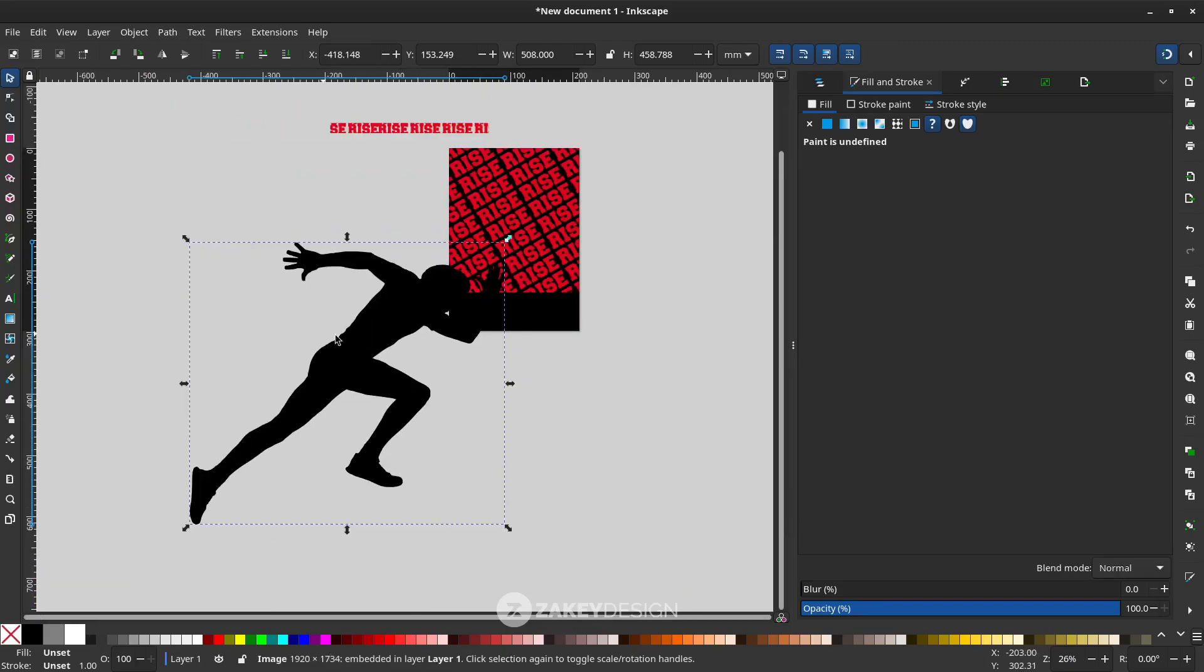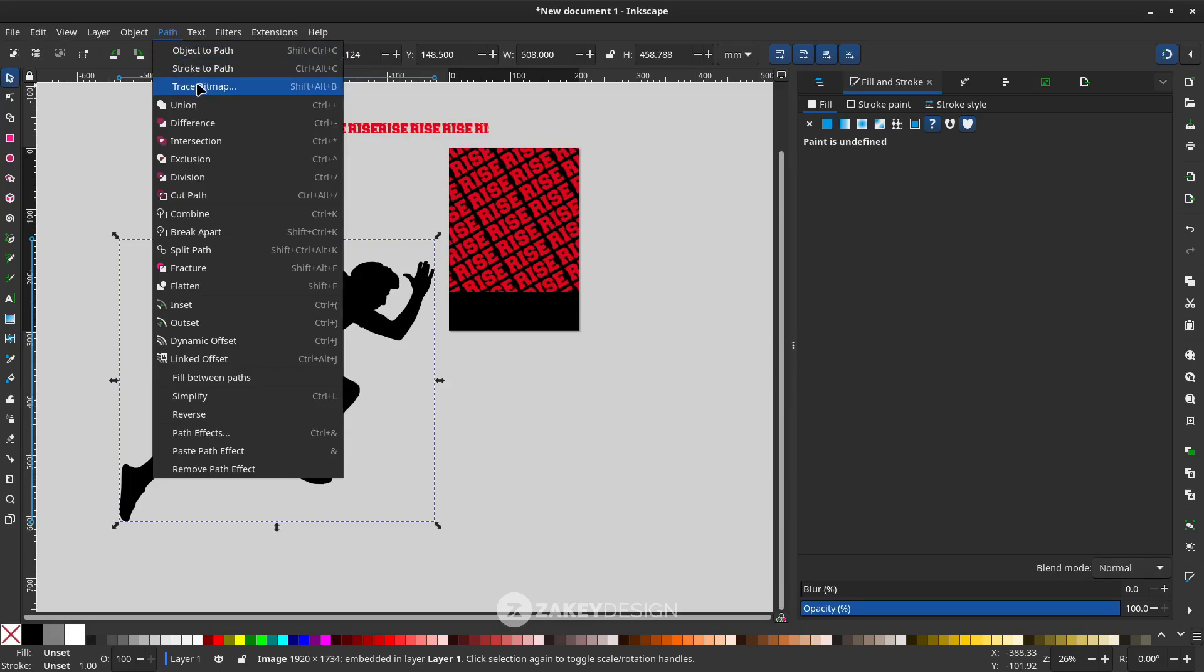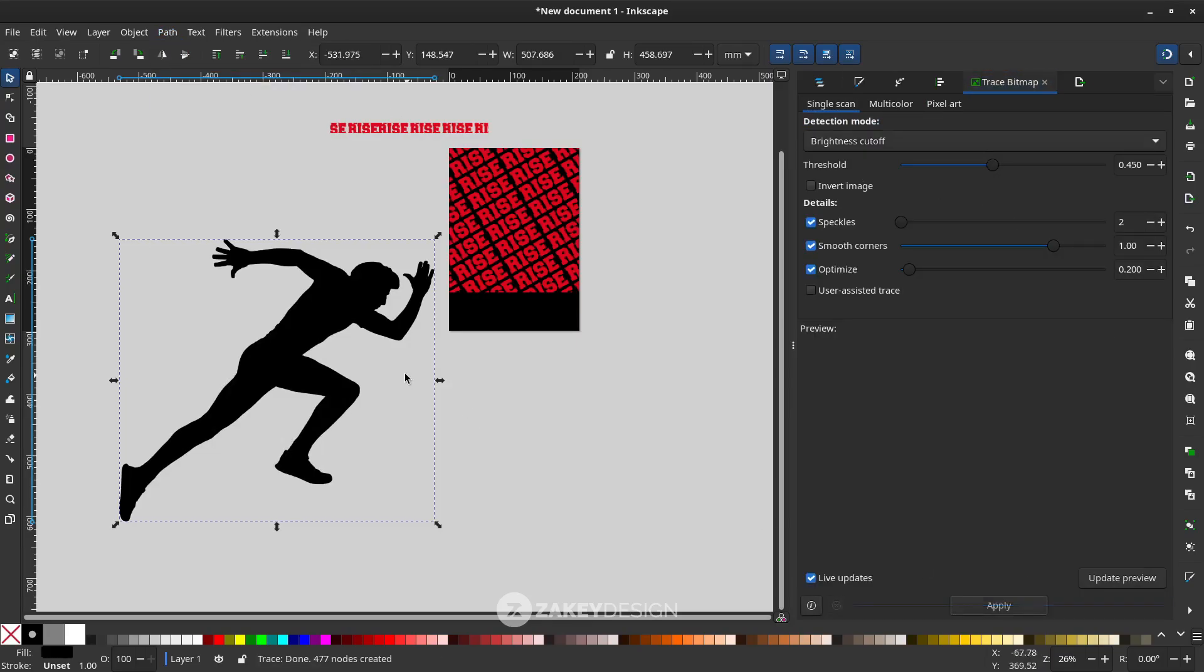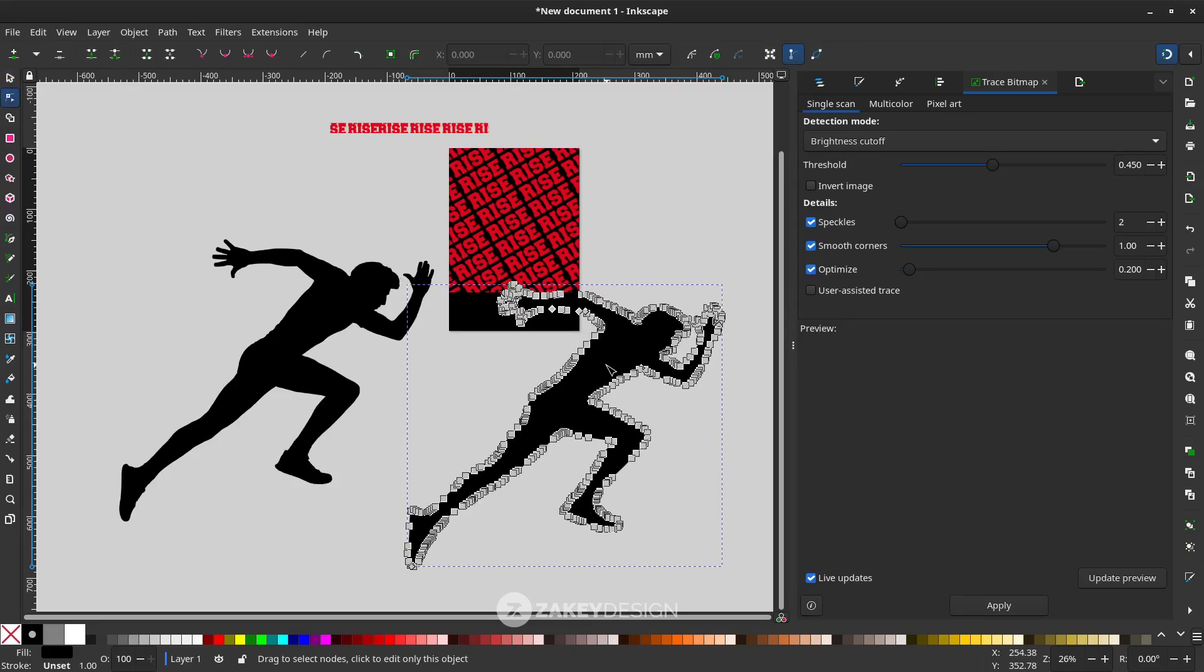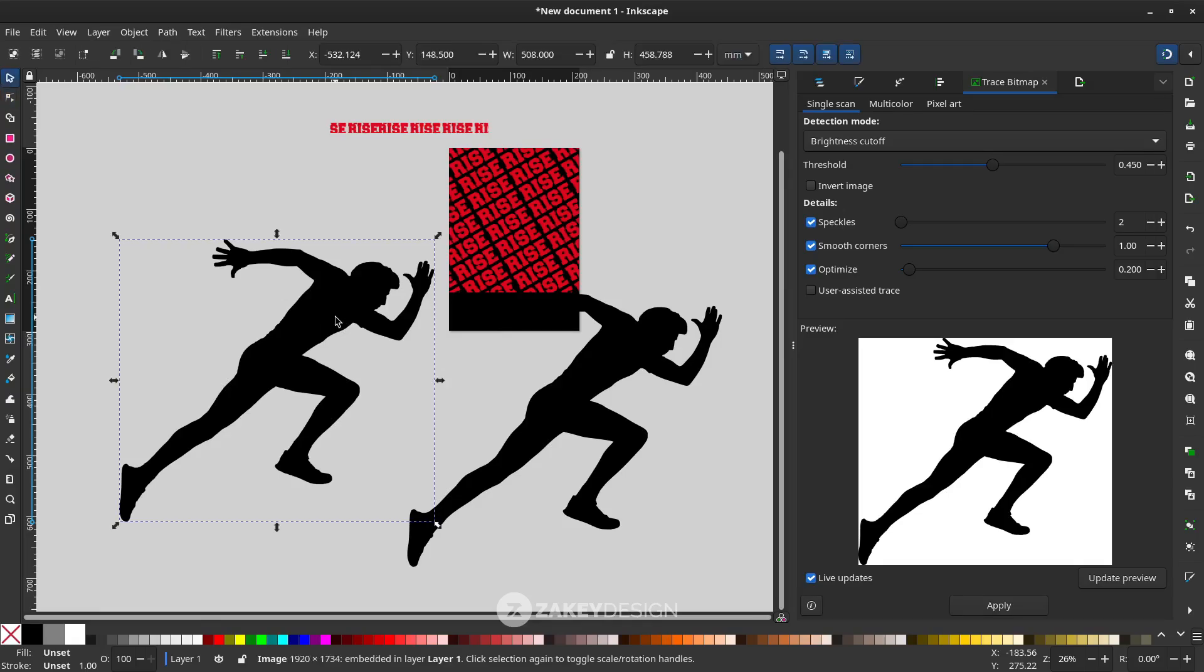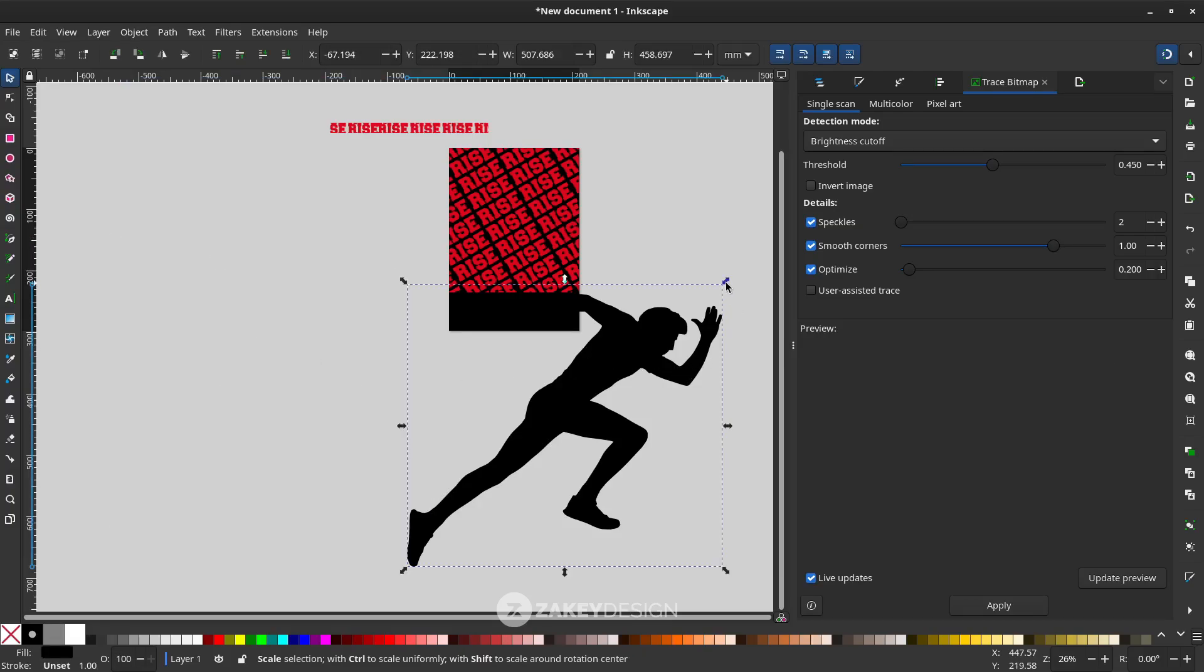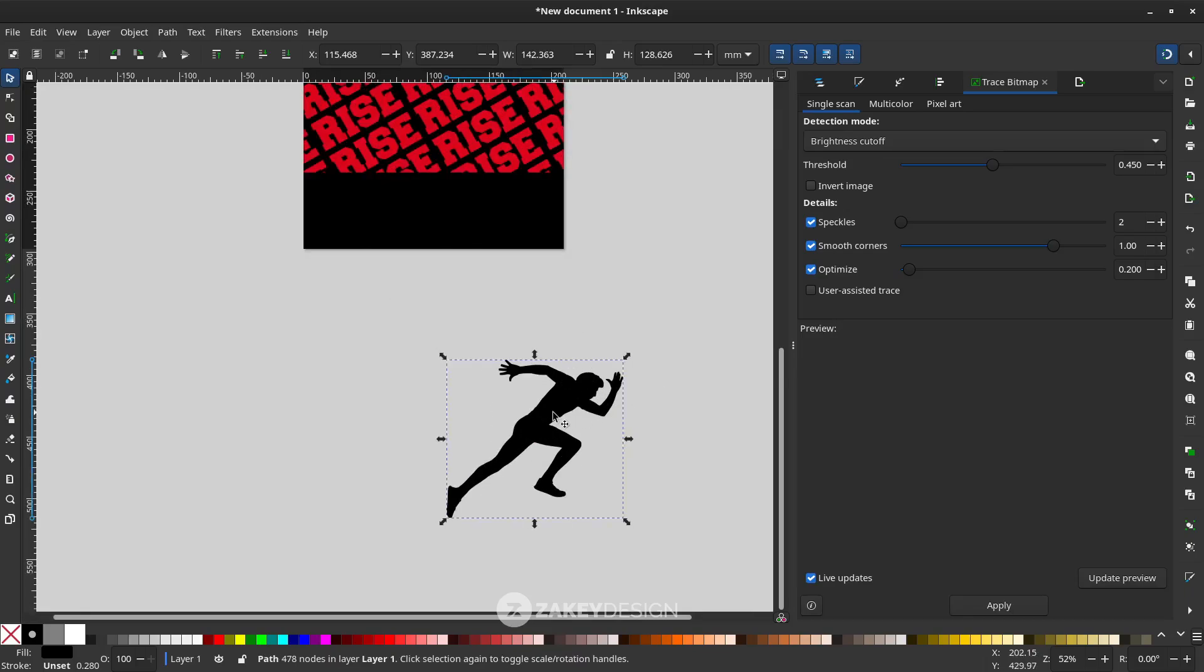As always, let's do the Trace Bitmap. Go to Path, choose Trace Bitmap, just hit Apply. If you press F2, this is editable and this is not, so just delete the original. Press F1 to enter selector tool mode and press Delete. You can hold Ctrl+Shift to scale it down.